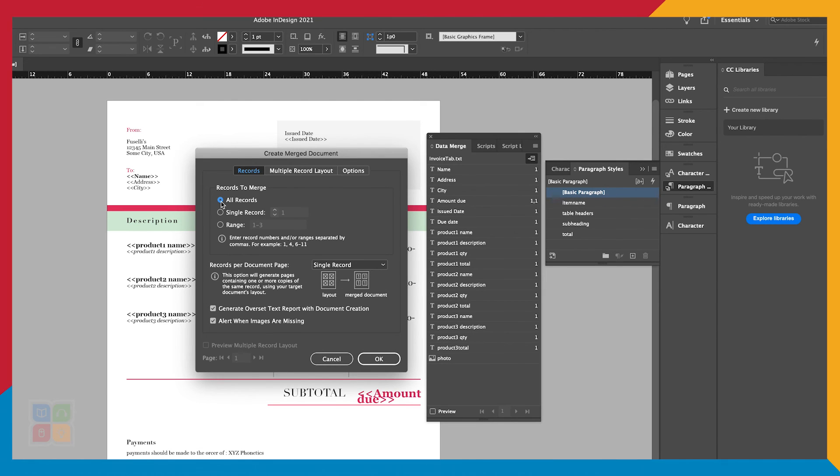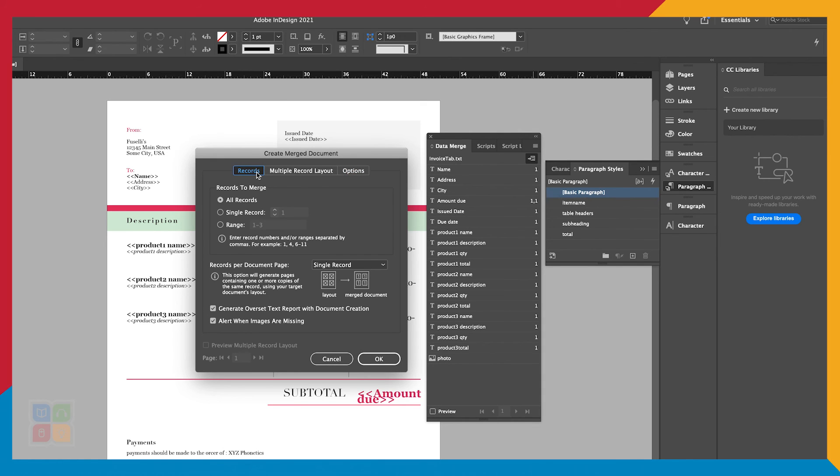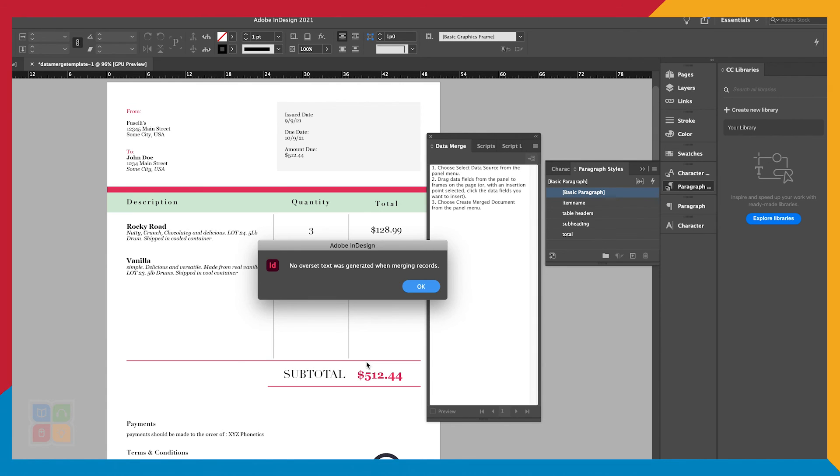Once we click OK, it will combine our template and our data into separate document pages where each page is a new invoice with different information.